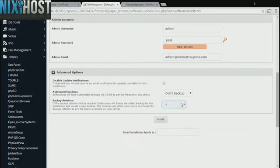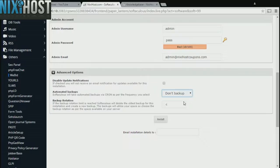It's always a good idea to set up a cron job to back up your website. You can do this under the Advanced Options section.